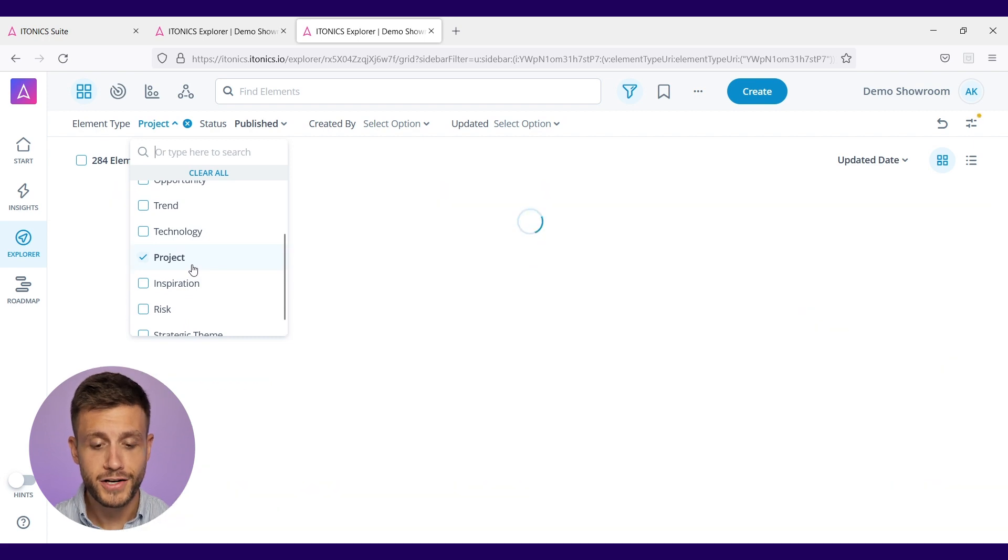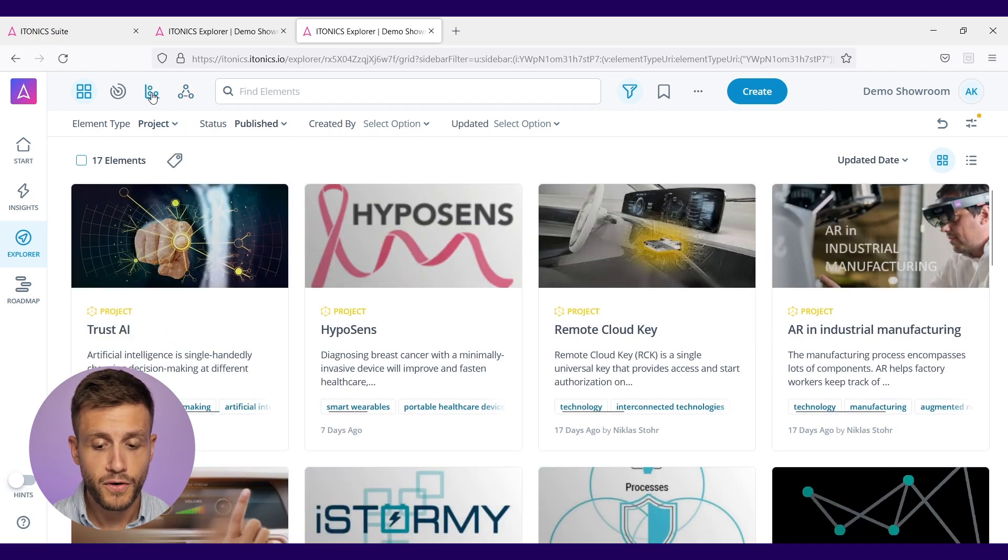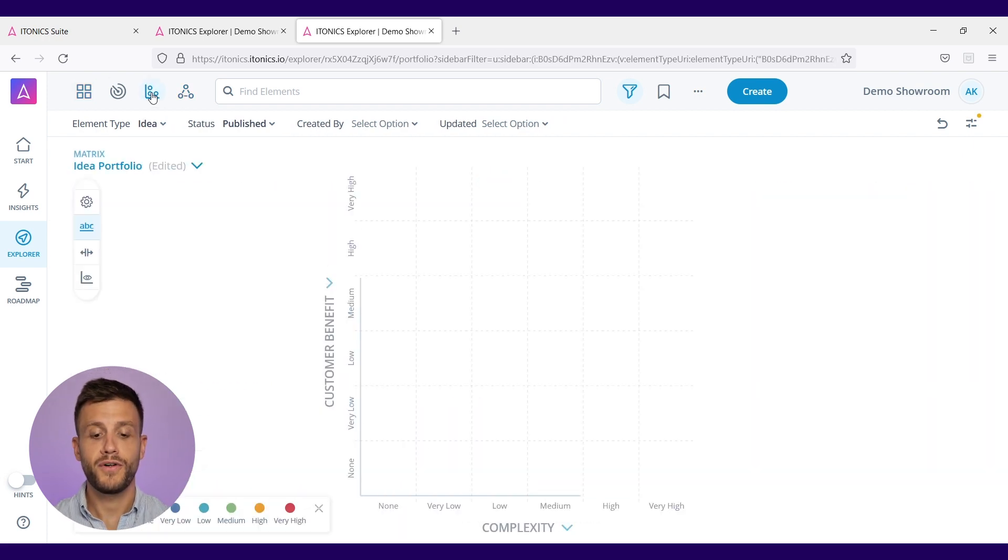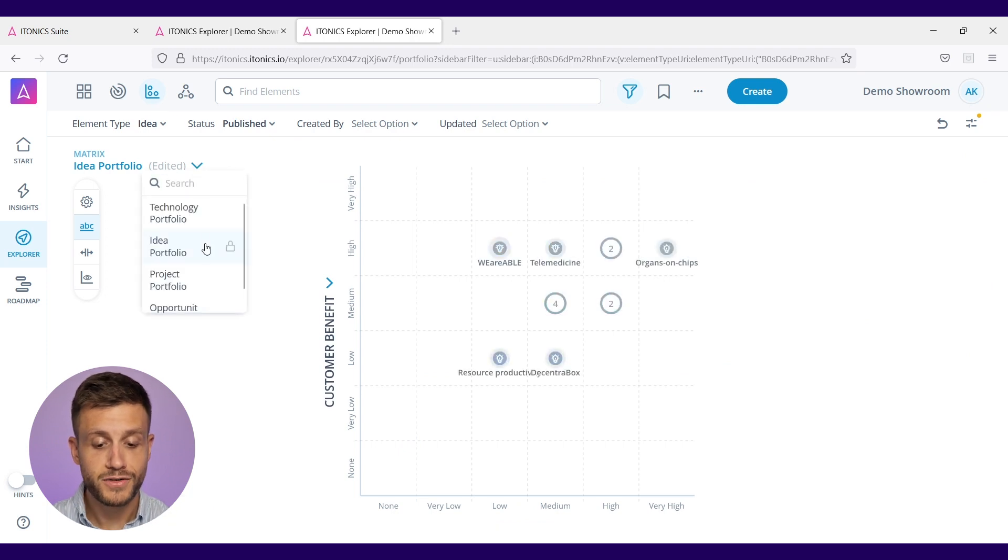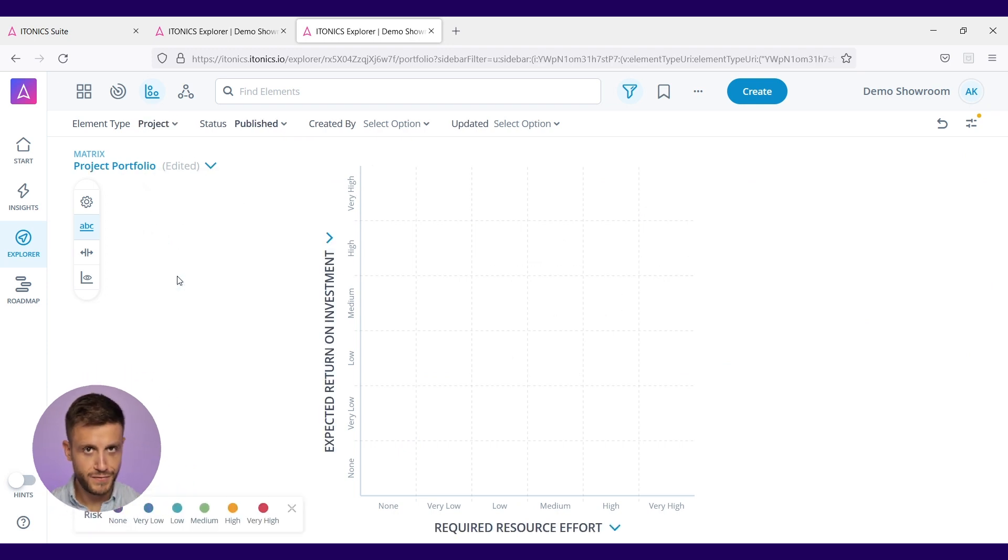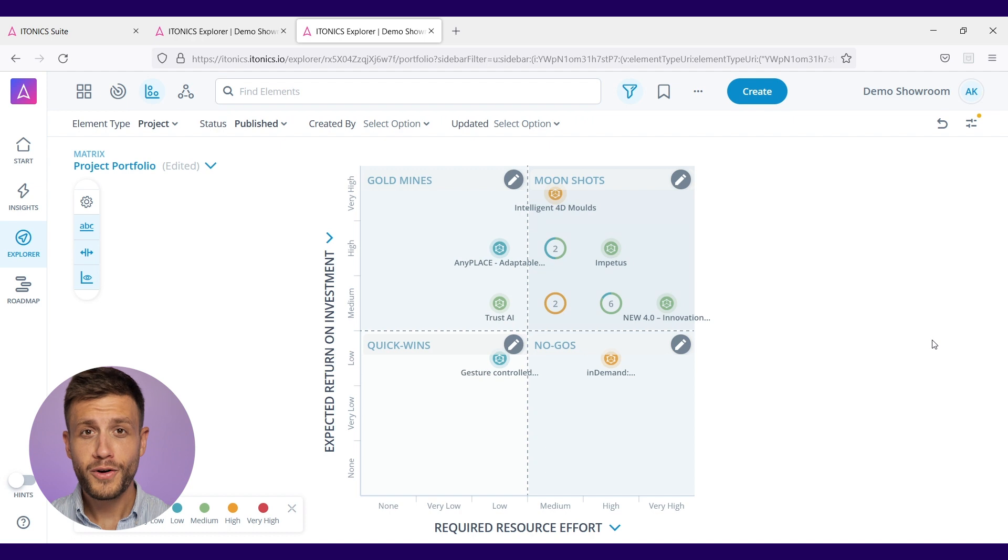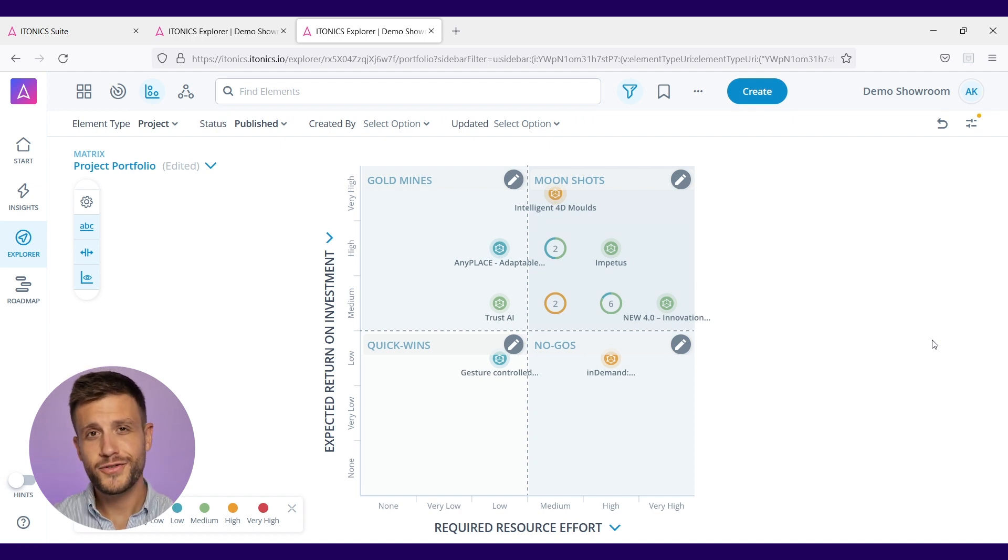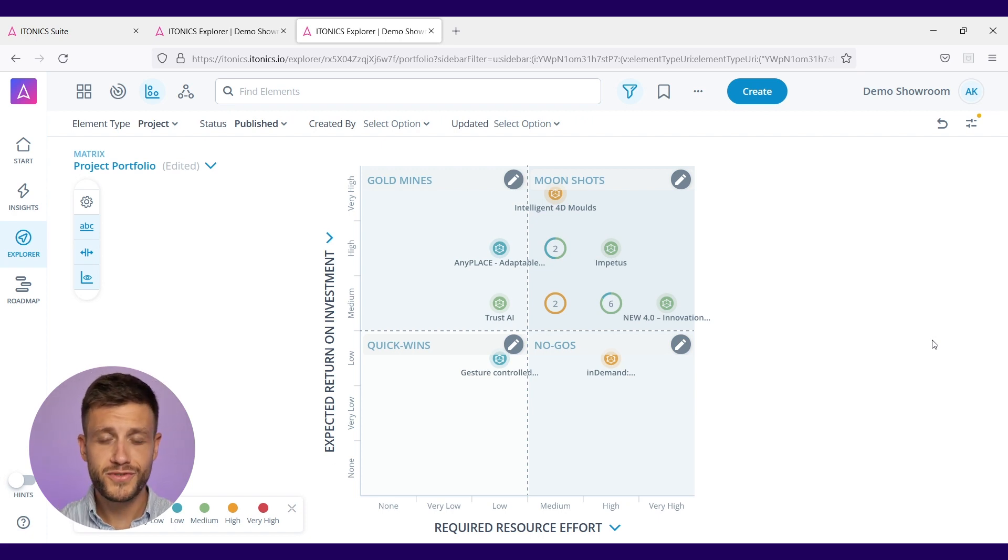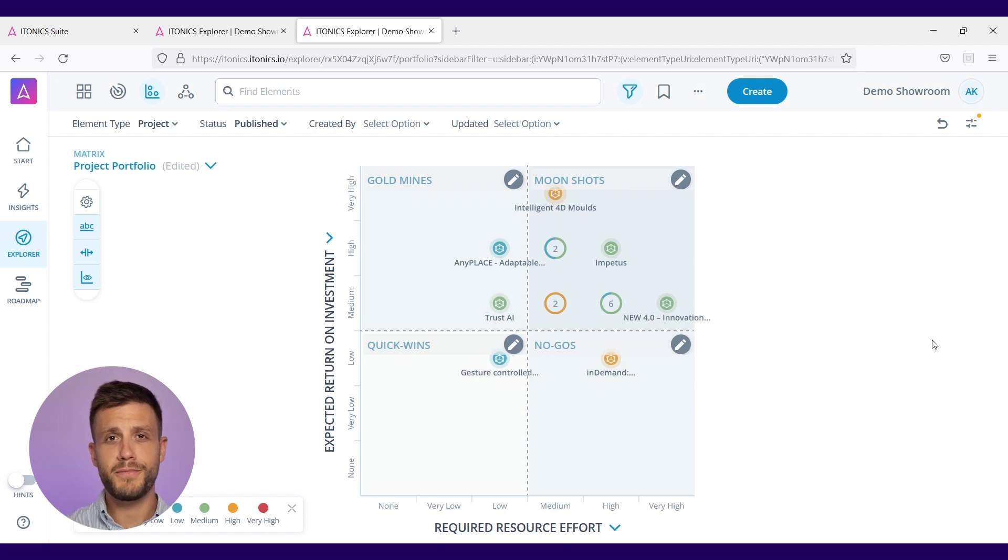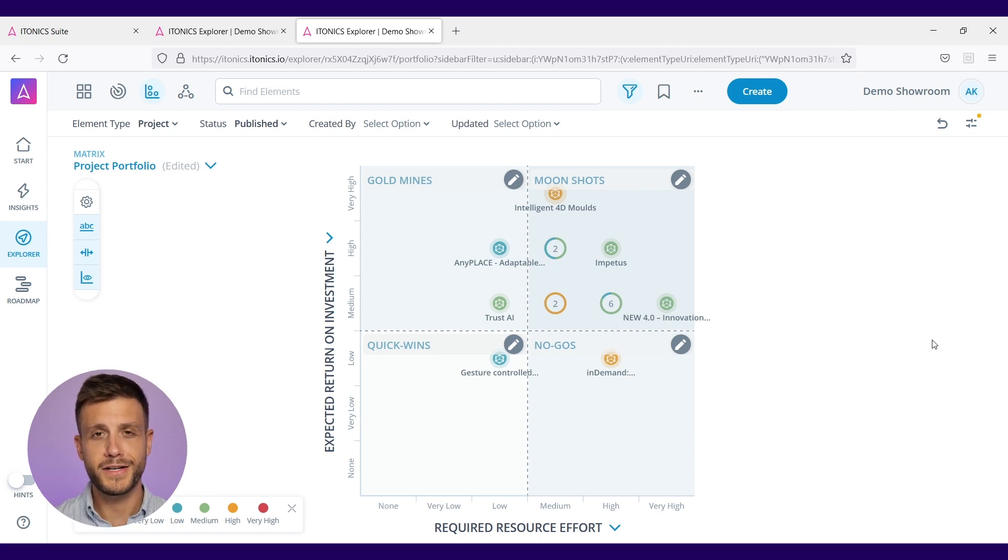Just select project, go into the portfolio view and you will see the portfolio of all your projects right in this matrix view. You can see now all your projects in the project portfolio matrix. You can see if you're doing the right things - are you betting on the right moonshots? Do you want to strive for the gold mines? Whatever you want to do here in your project portfolio management, you're able to see it here in this matrix.